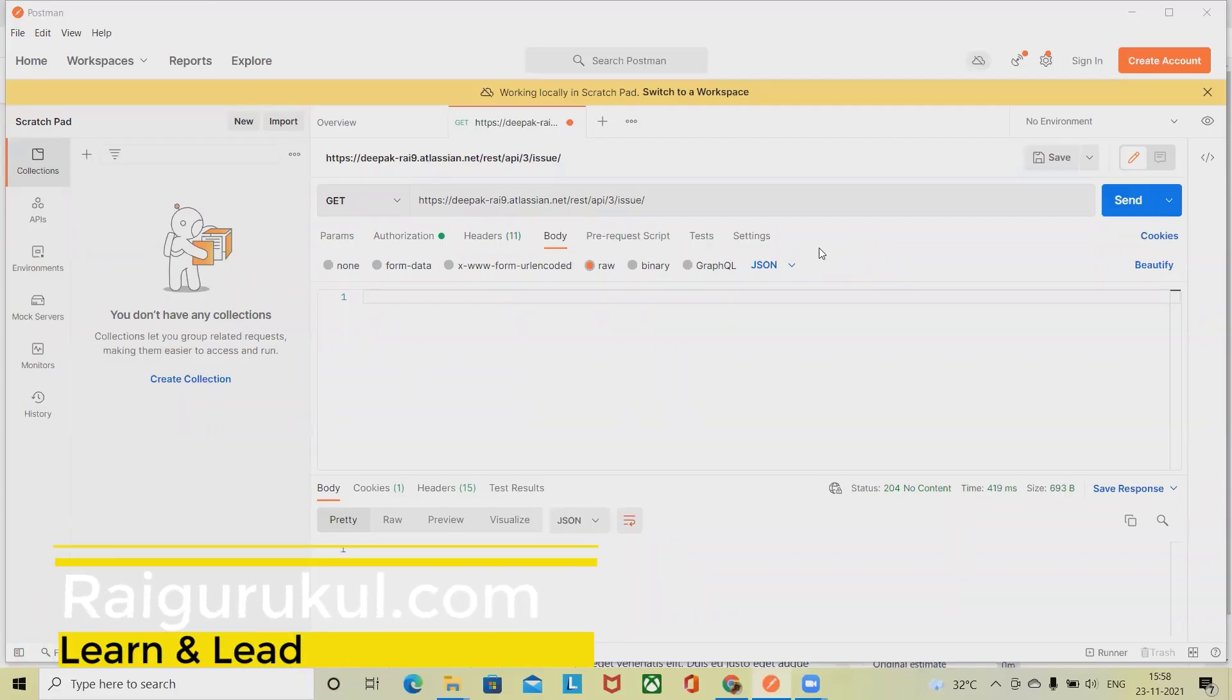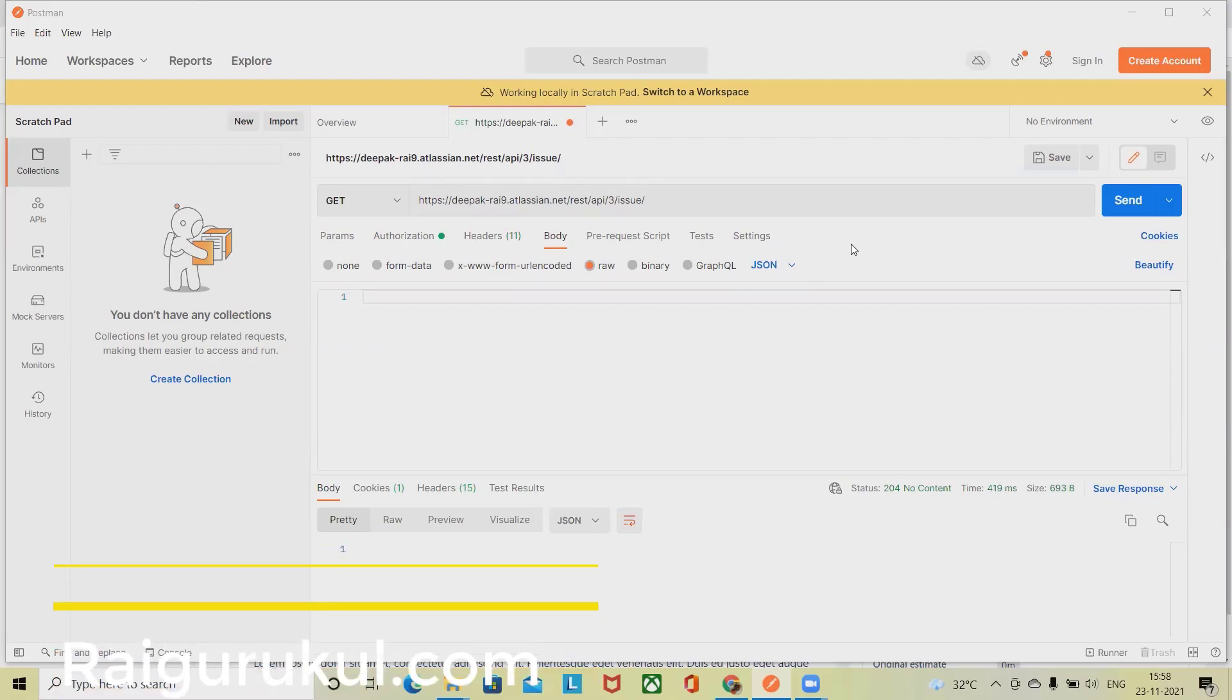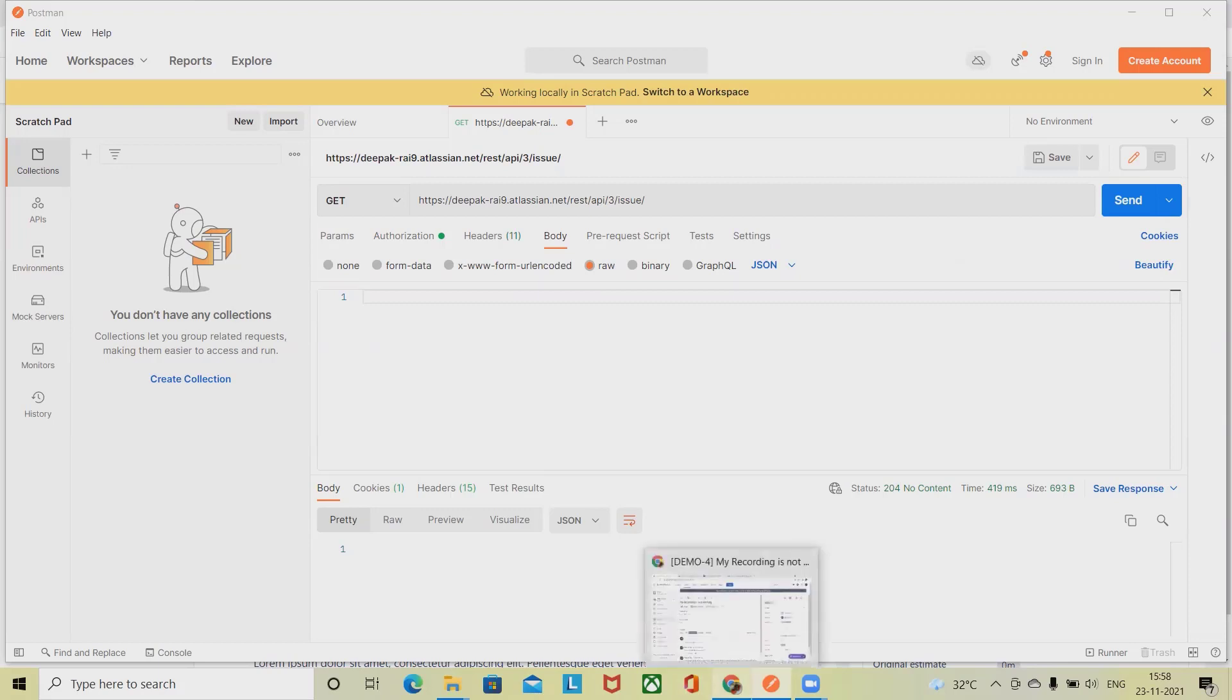Welcome again to RyagOracle.com. In this video we'll see how to delete watchers list from JIRA issue through REST API.